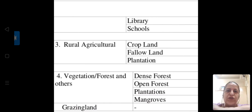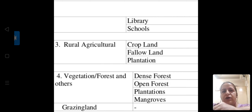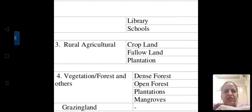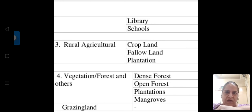Rural areas also have their own libraries — they have started promoting small libraries, and there is a particular village where students are compulsory required to carry books to school every day so that they build up their reading habits. Schools are also there in rural areas.